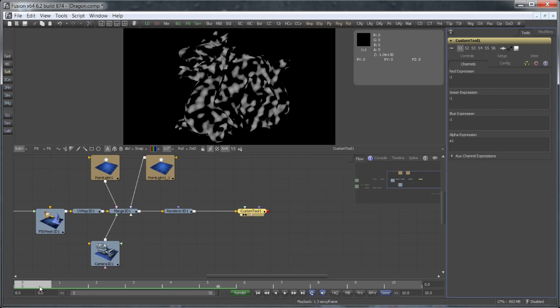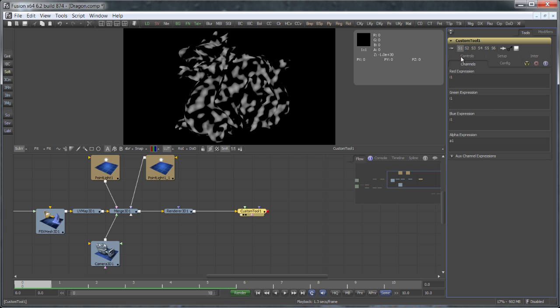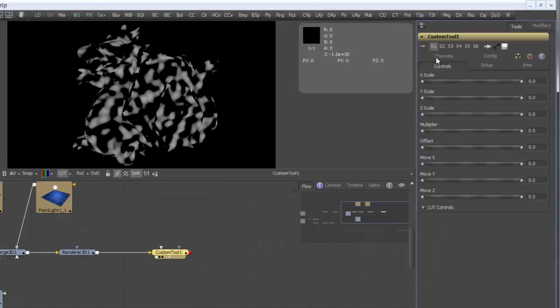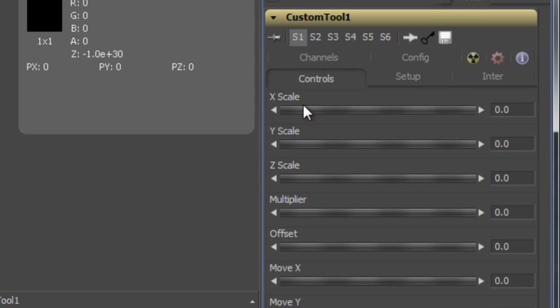It would be nice to provide the user of our macro with some more control over the noise pattern. And lucky for us, we have some controls here in the custom tool that we can use. I've already set up this tool with a couple of variables that I'm going to use in my formula now.